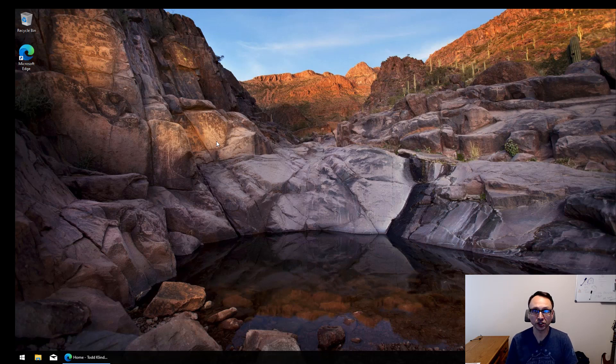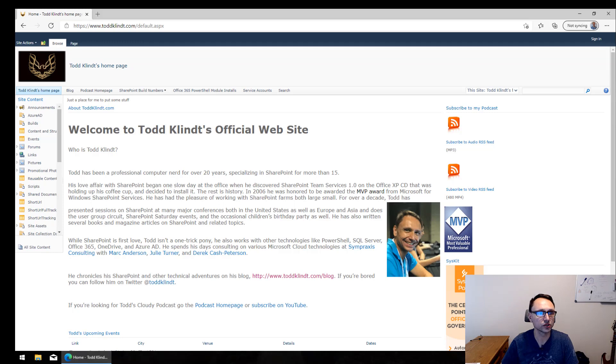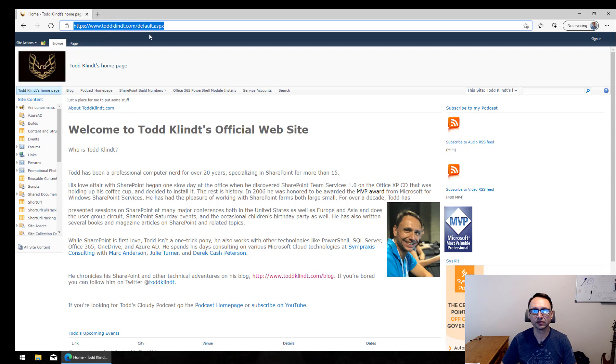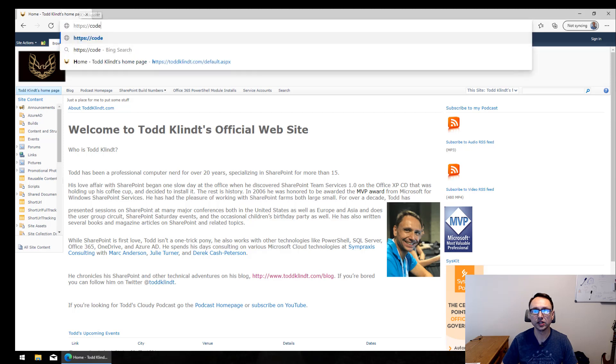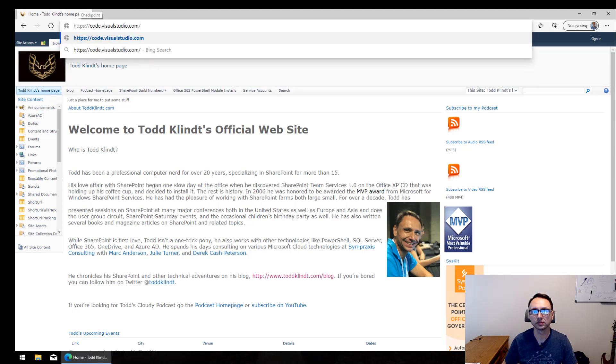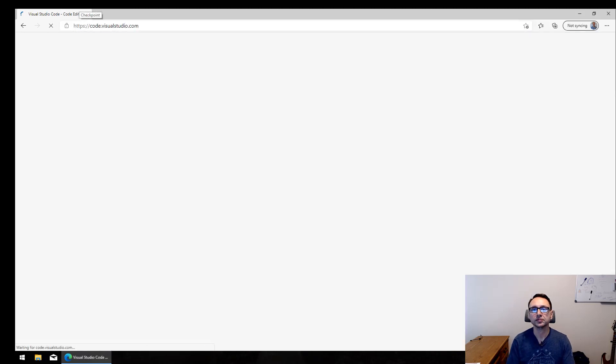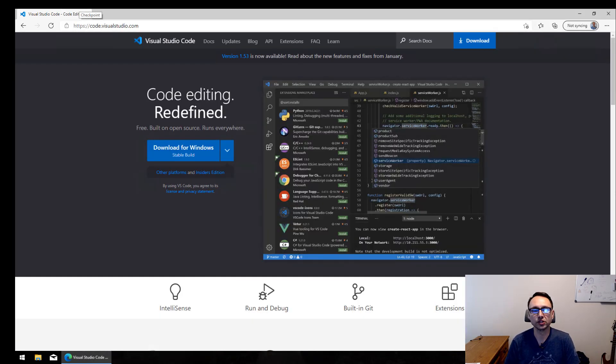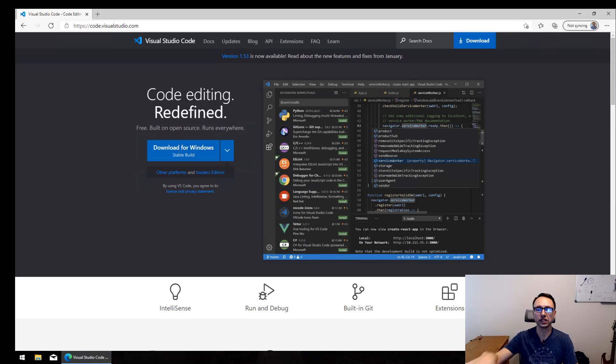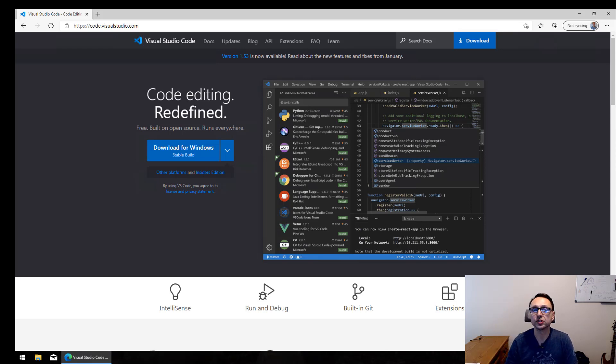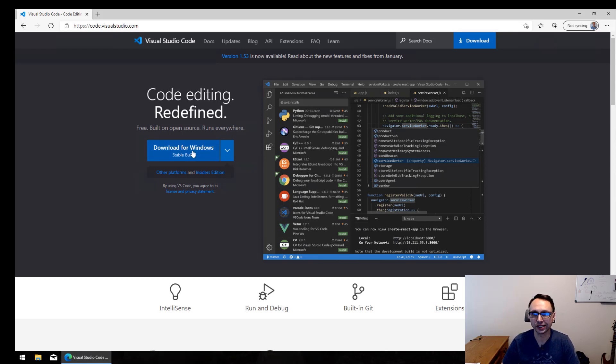So the first thing we're going to do is actually install VS Code. Let's open up our web browser. All these links will be in the notes. I'll blog this too at toddclint.com, go to Posh VS Code, and we'll have all the links and screenshots. So this is where we download it, code.visualstudio.com.